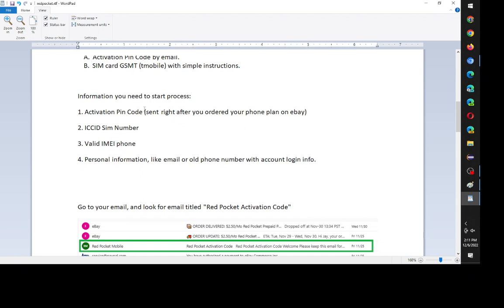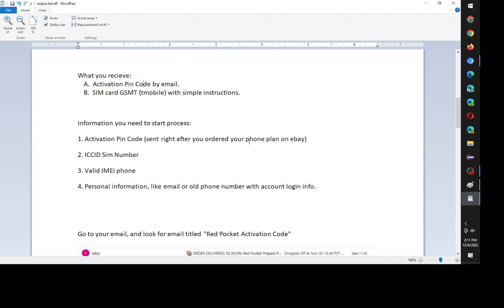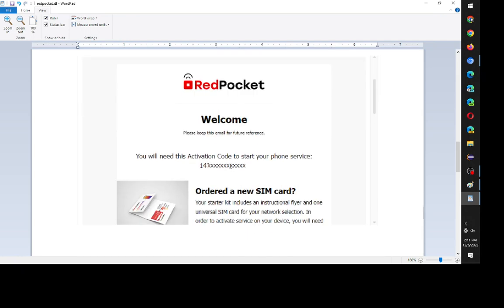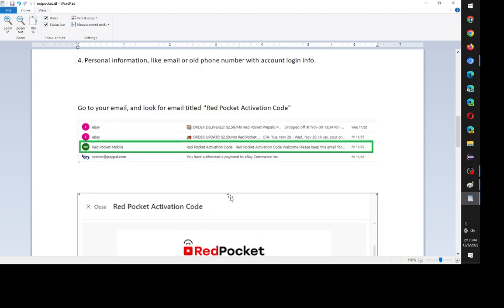I forgot to mention, so right after you purchase the eBay phone plan, remember to save the activation PIN code because you'll need it. Just look for Red Pocket activation code. And then the email will look something like this. Once you open it, you will need this activation code to start your phone service. And it's a 14-digit number.